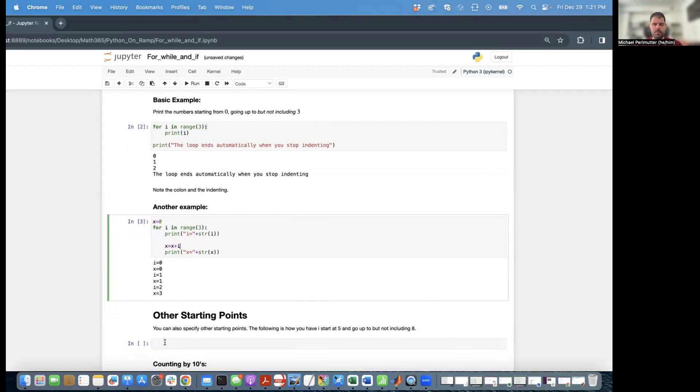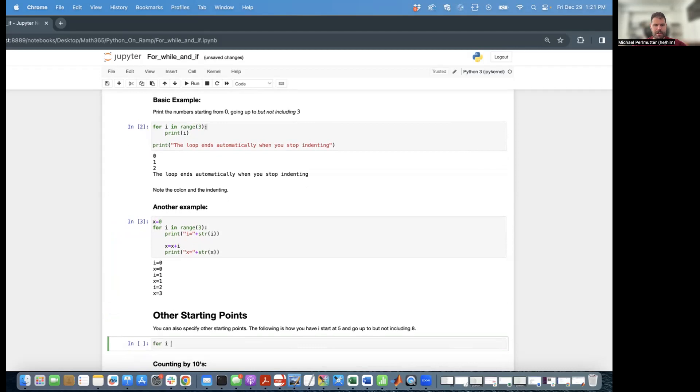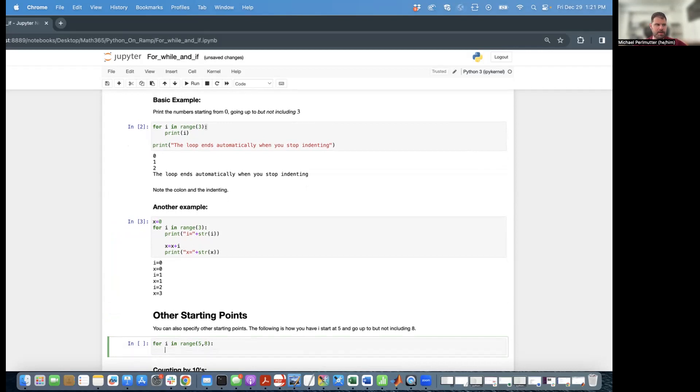Now if you don't want to start from zero, the syntax is a little bit different, but it's not so different. So you say for i in range, so far this is still the same. And if I want to start at five and go up to but not including eight, I say for i in range five eight. And then again, I put a colon, and then I can print i. And so this is going to print five, six, seven, but then it does not include eight.